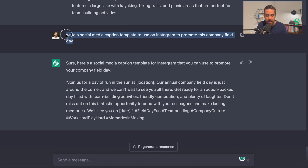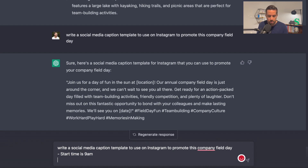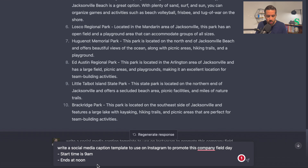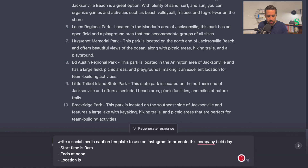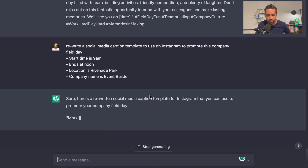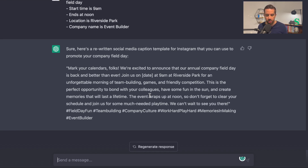If I was actually writing this, I might add a few things: start time is 9 a.m., ends at noon, location is Riverside Park, company name is Event Builder — and say "rewrite," then hit enter. And it says: "Mark your calendars, folks. We're excited to announce that our annual company field day is back and better than ever. Join us on [date] at 9 a.m. at Riverside Park for an unforgettable morning." So it's including all the specifics in the social media caption.